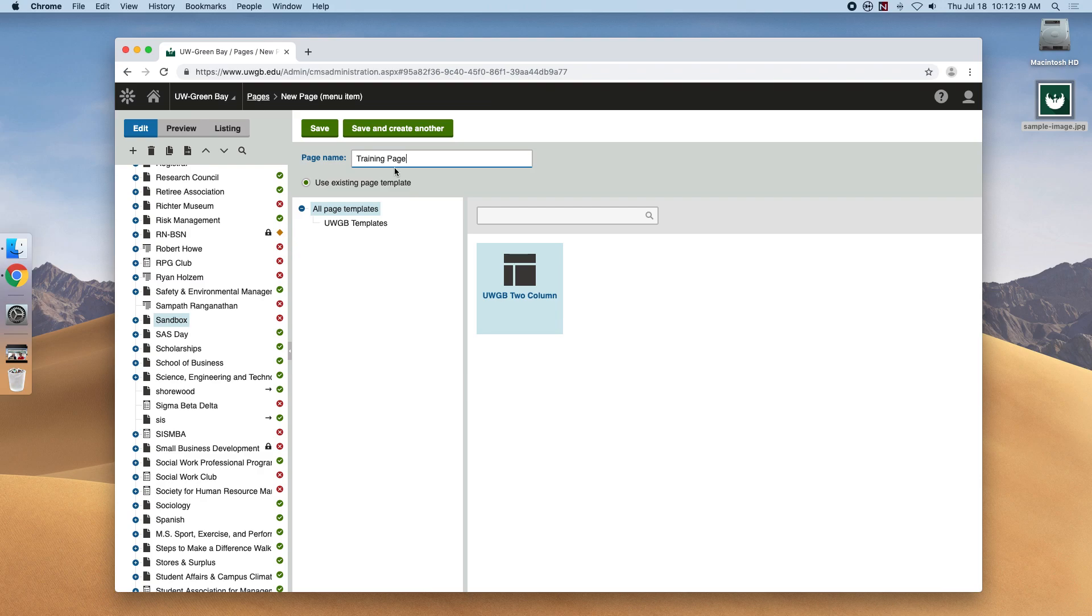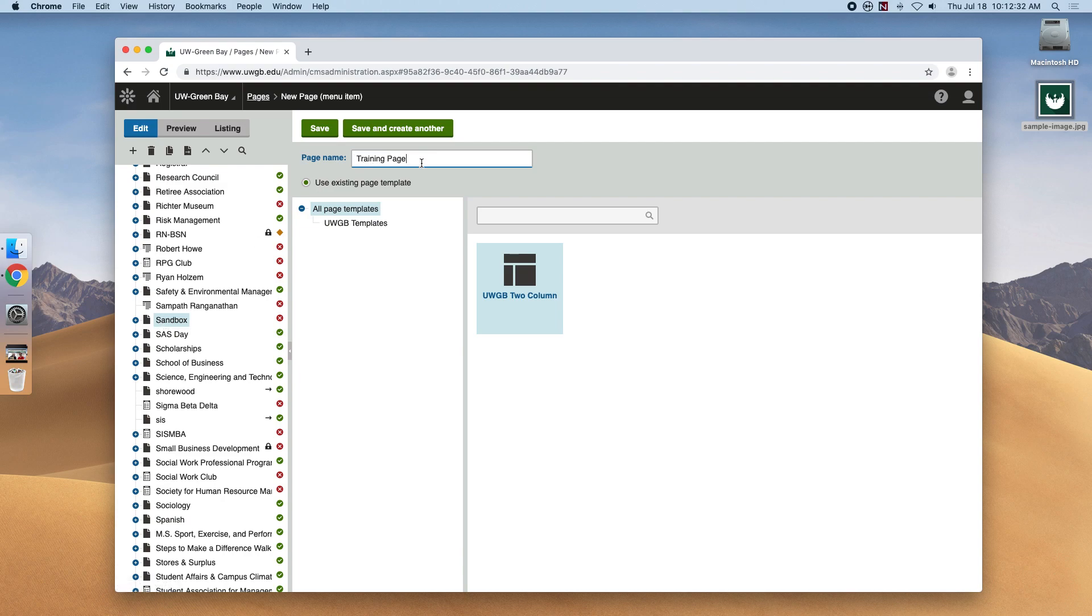then the way the public would access the website when it's live would be at uwgb.edu/sandbox/training-page. It's important to keep in mind URLs when creating page names because that's what will tell the audience what the page will be about, and we want it to be clear, informative page names so no one is confused.